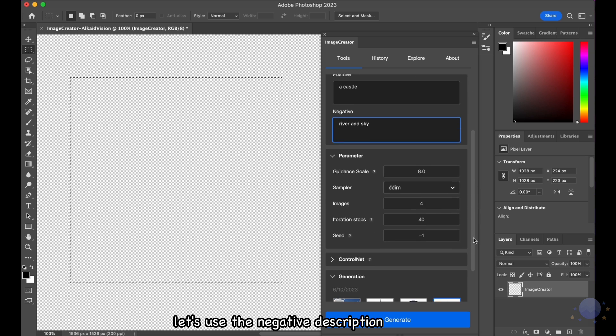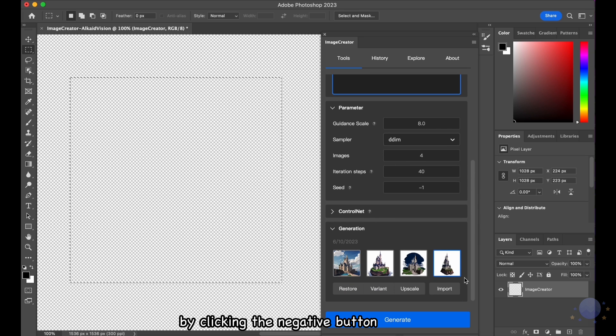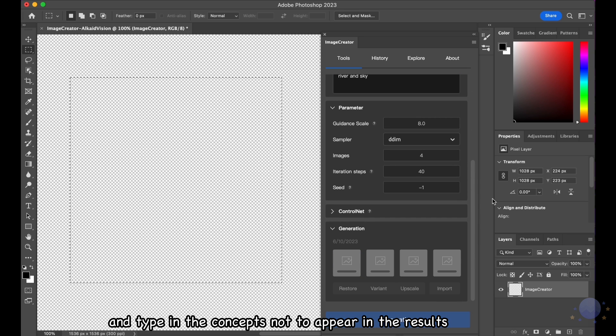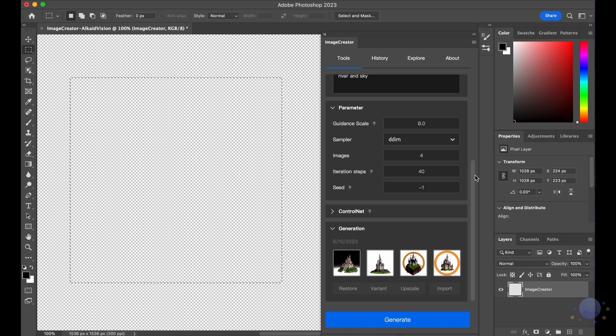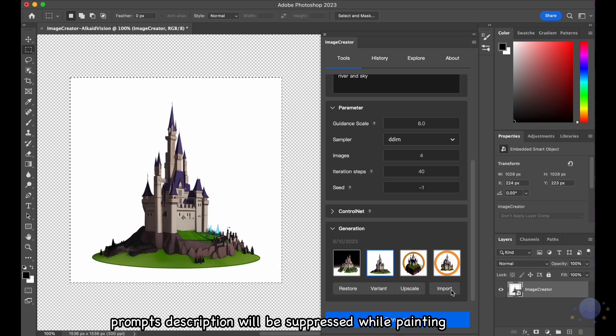For this use case, let's use the negative description by clicking the negative button and type in the concepts not to appear in the results. Anything inside the negative prompts description will be suppressed while painting.